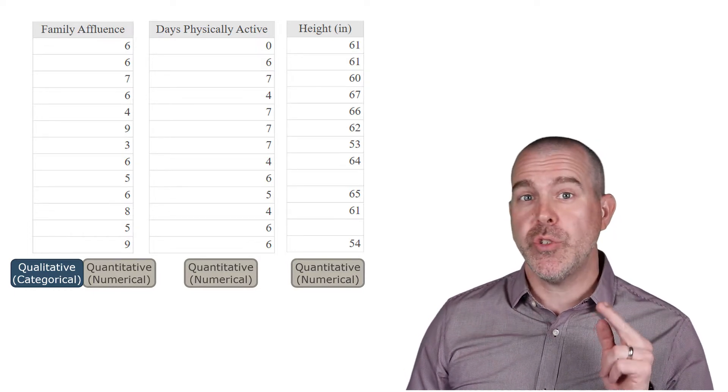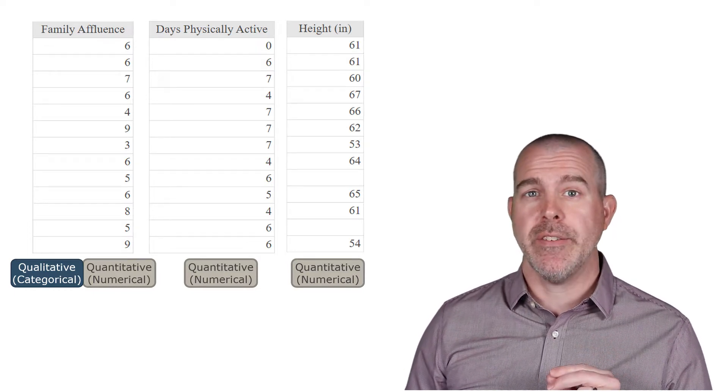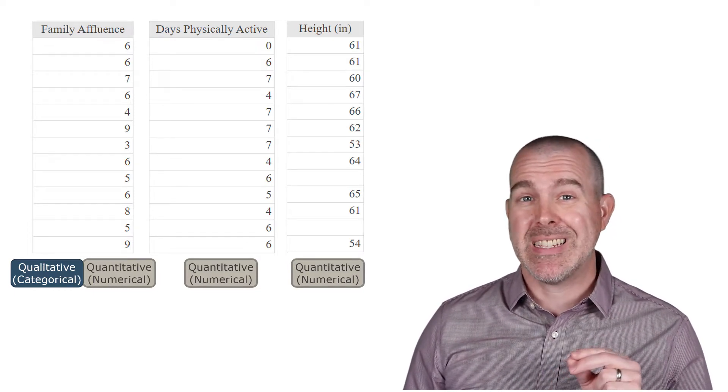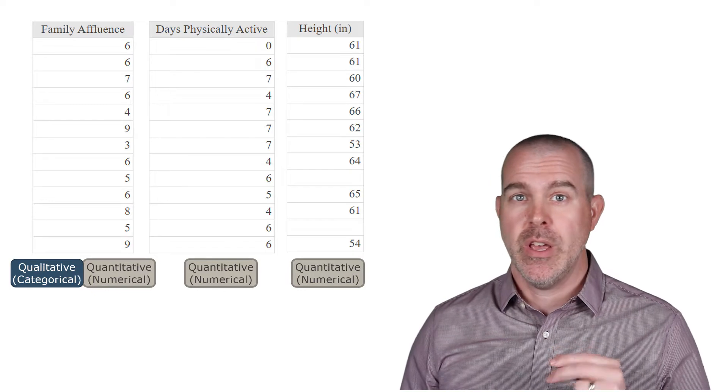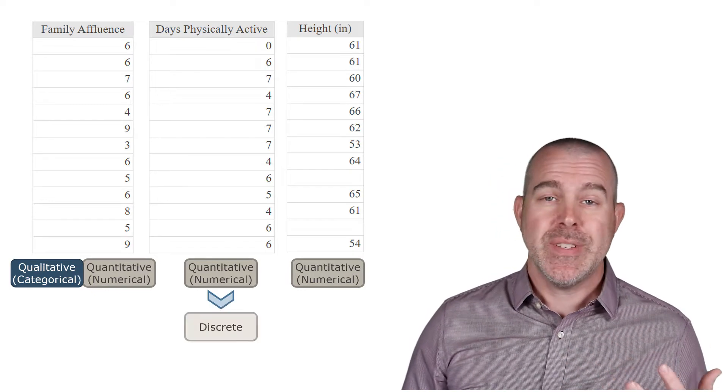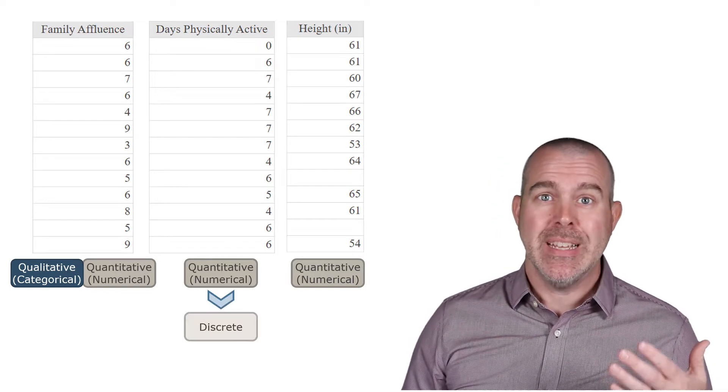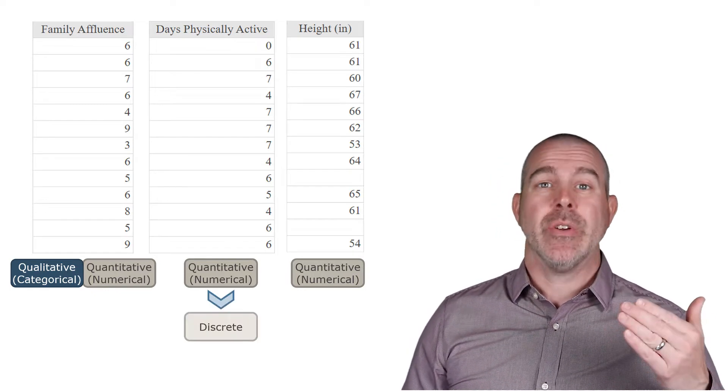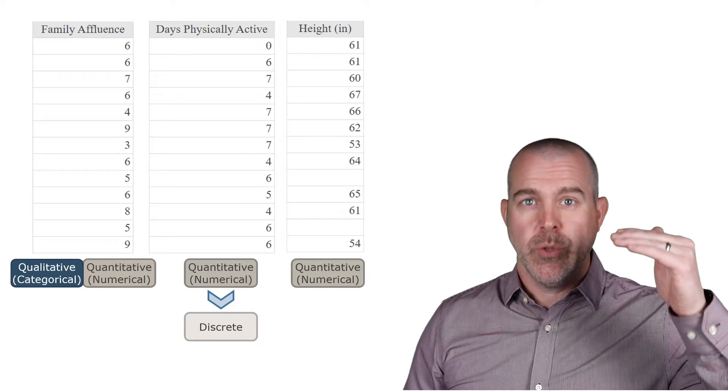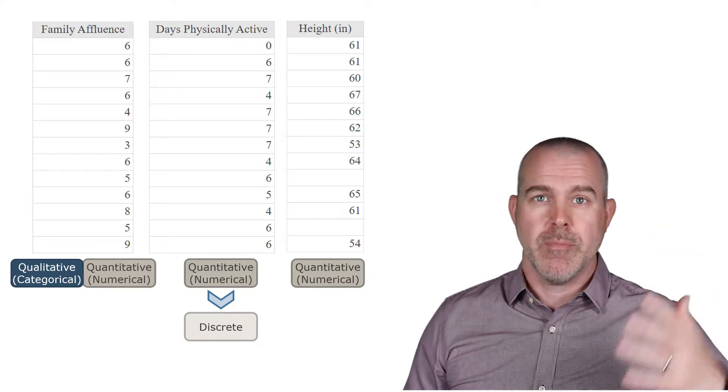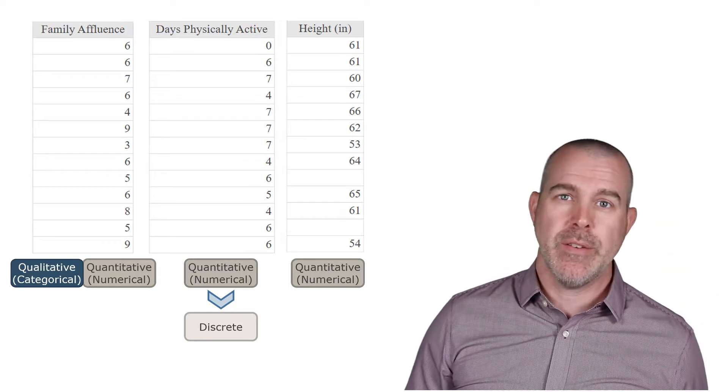Now let's look at those two quantitative variables and decide whether they are discrete or continuous. Days physically active is discrete. You're literally counting zero, one, two, three, etc. So that's a discrete variable.